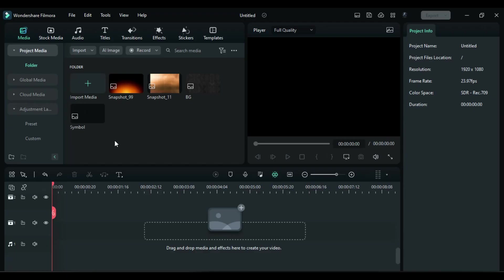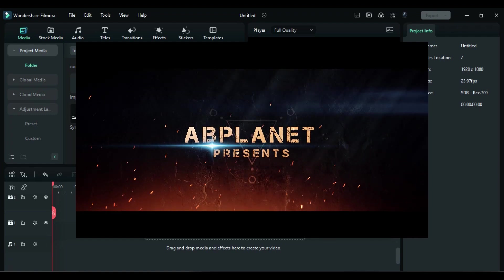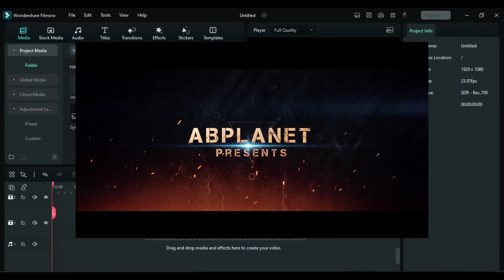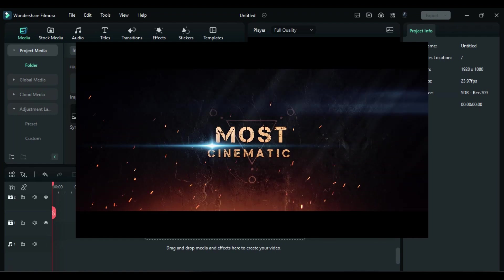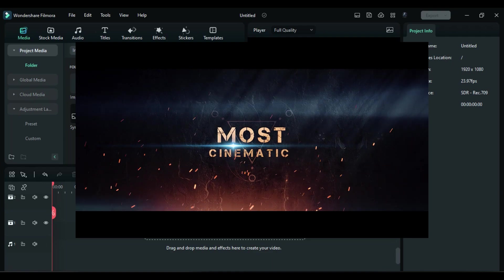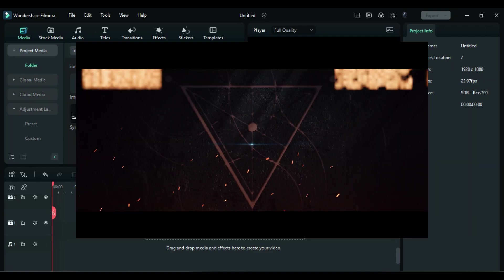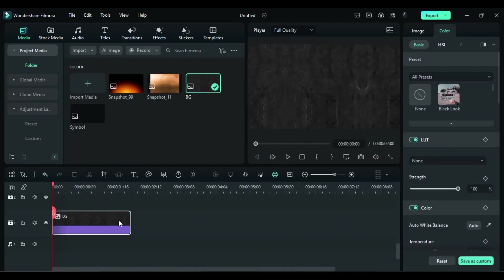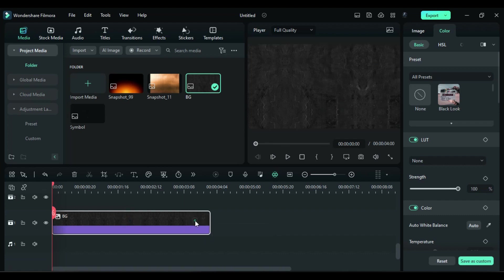Hey guys, welcome back to my channel. Today in this video we are going to learn and create this movie style cinematic intro inside Filmora. So without any further delay, let's start today's video. First, drop the background image on a video track and increase it to 4 seconds.